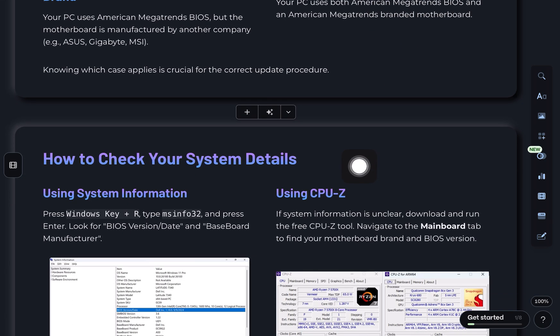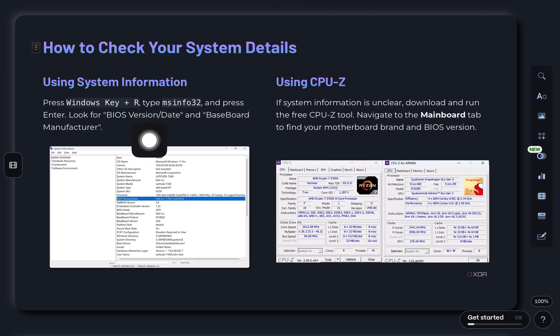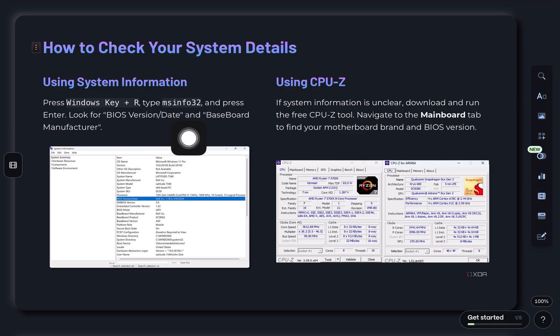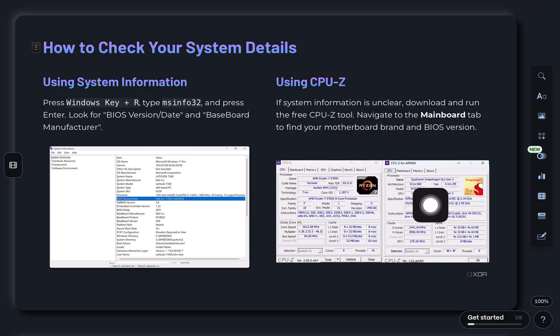Let's figure that out first. You can check this using system information on your PC, but if the details seem unclear, download a free tool called CPU-Z. Once you open CPU-Z, go to the mainboard tab. You'll see your motherboard brand and BIOS version there.